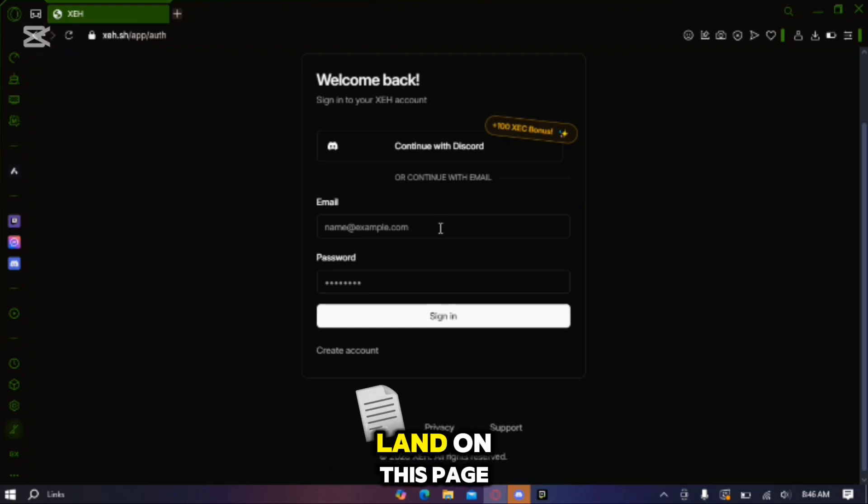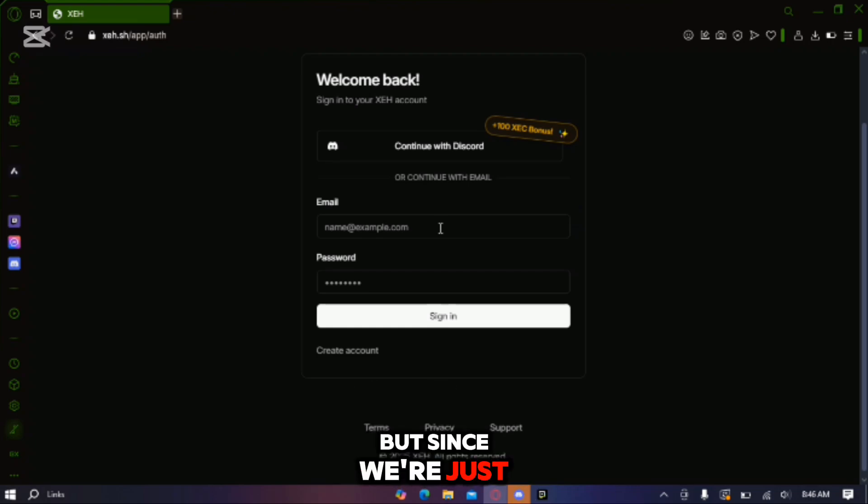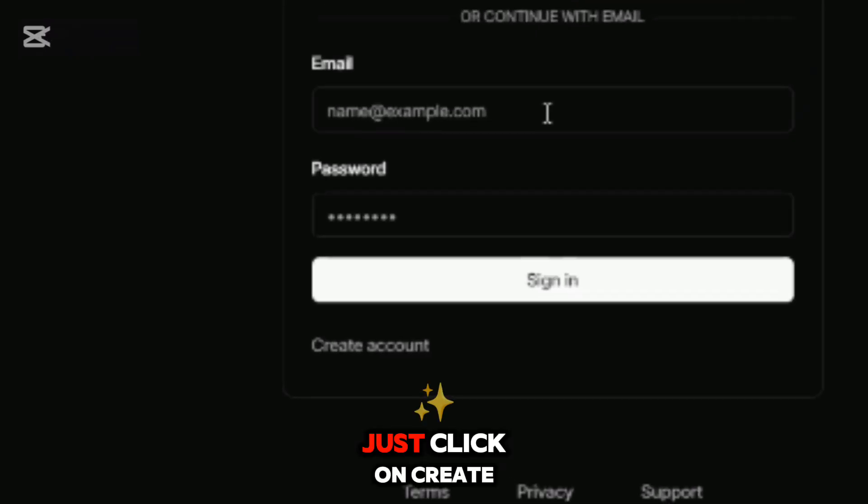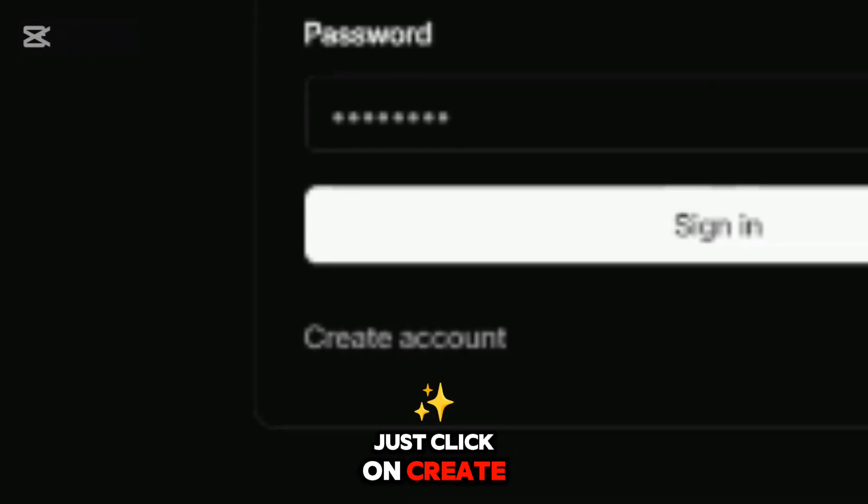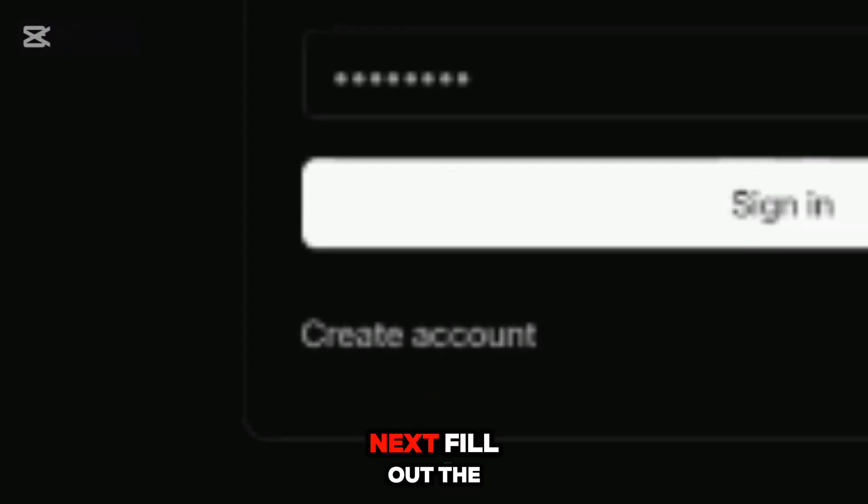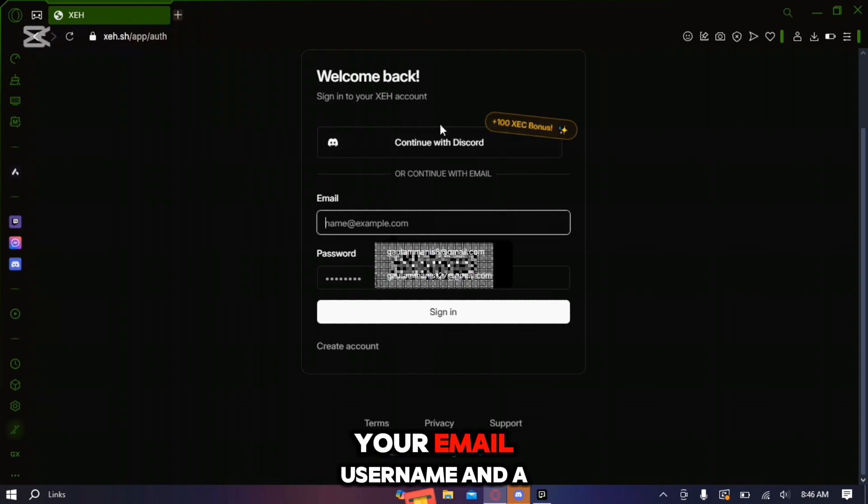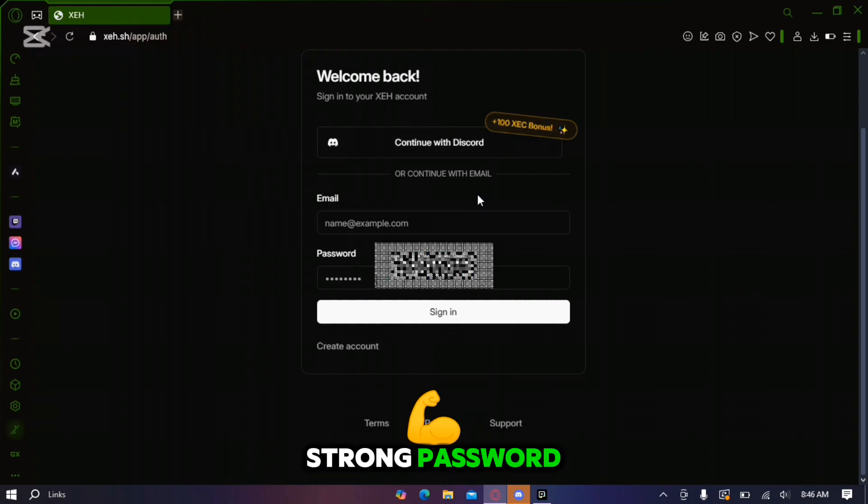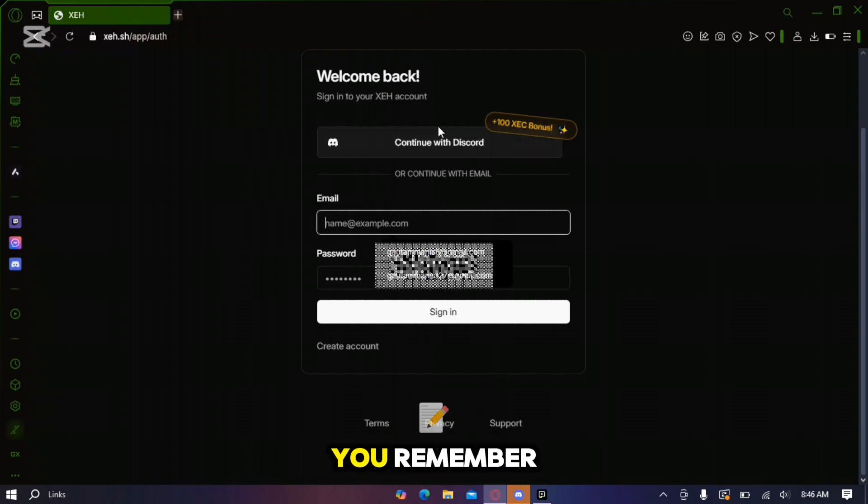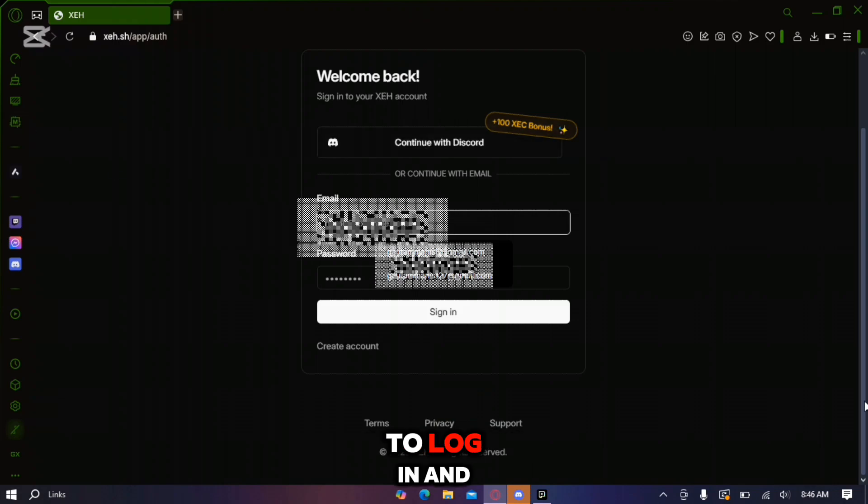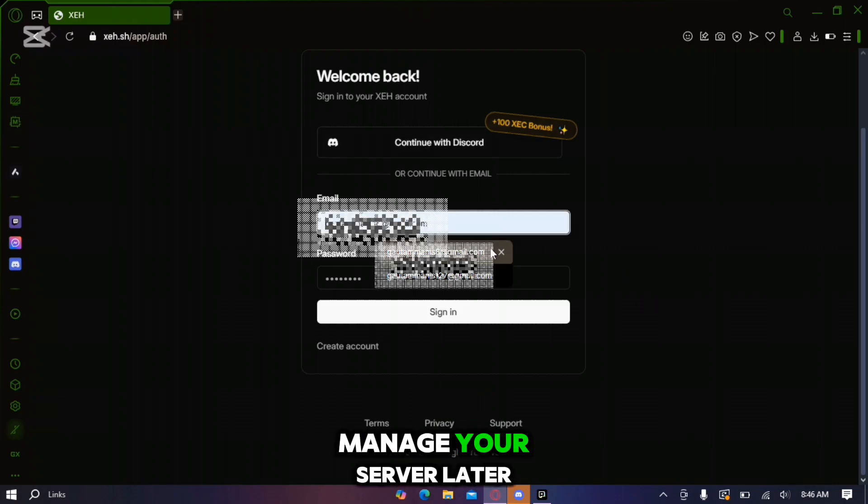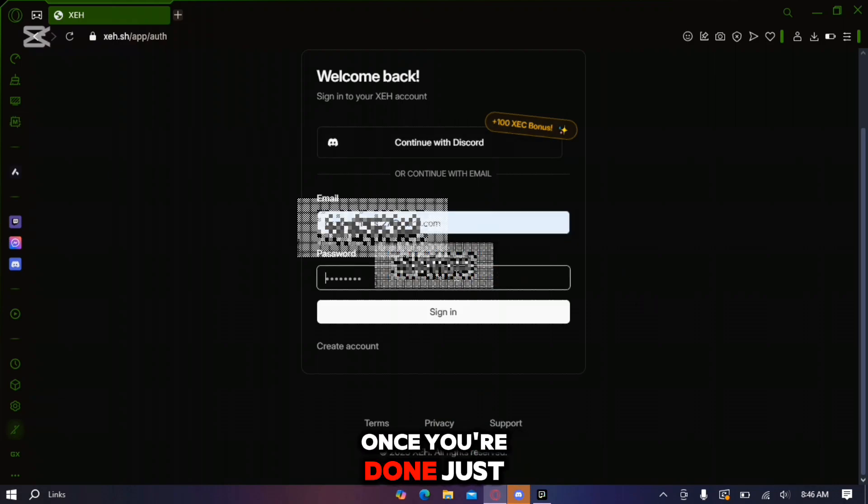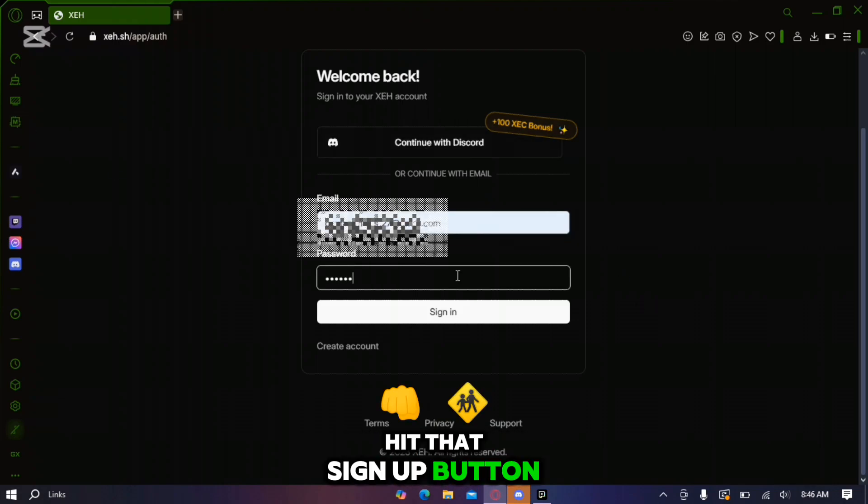You'll land on this page which is the login screen but since we're just getting started we'll need to create a new account. Just click on create new account right here. Next fill out the basic information: your email, username and a strong password. Make sure it's something you'll remember because you'll use it to log in and manage your server later. Once you're done just hit that sign up button.